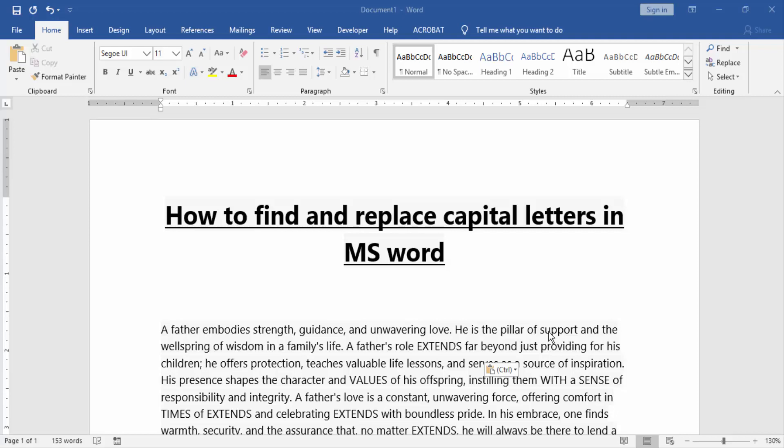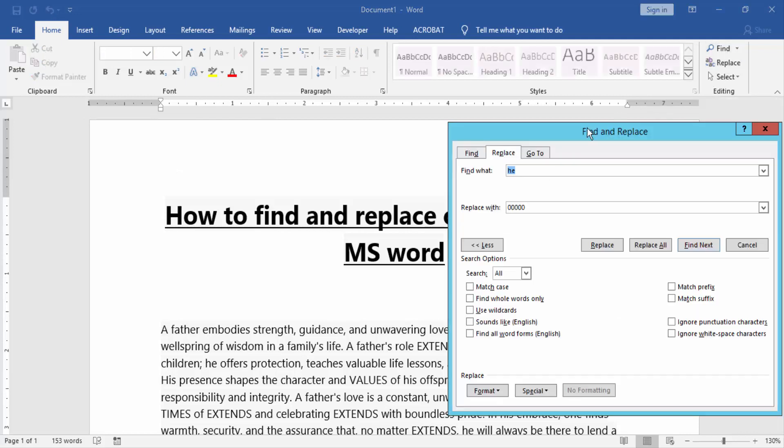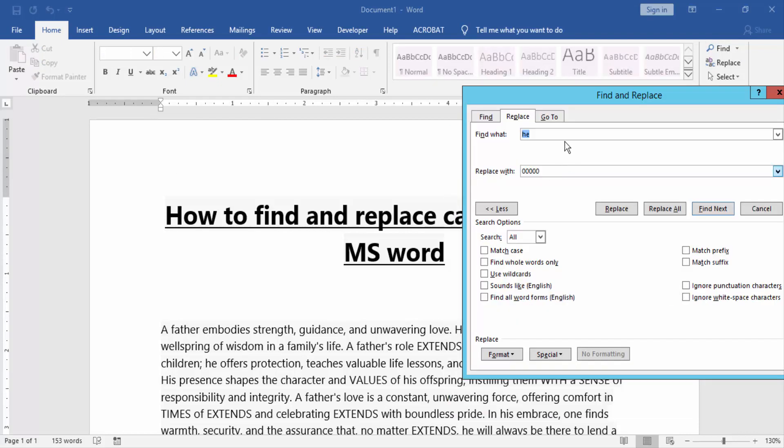a Word document and go to the Home menu, then click the Replace option. We can replace any word in